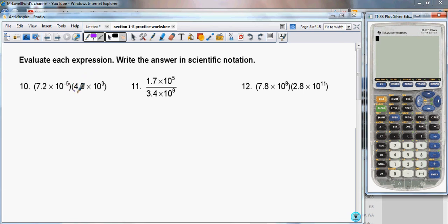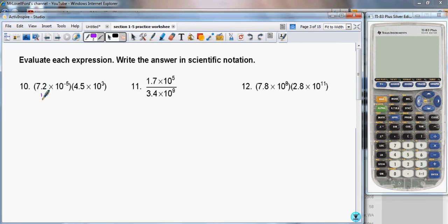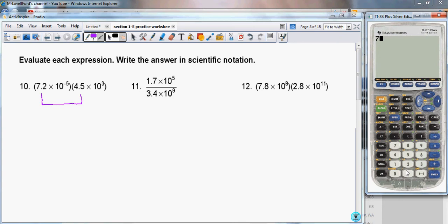My strategy for simplifying this is to take the two numbers, 7.2 and 4.5, and multiply those two together first. Multiplying 7.2 times 4.5, I get 32.4.